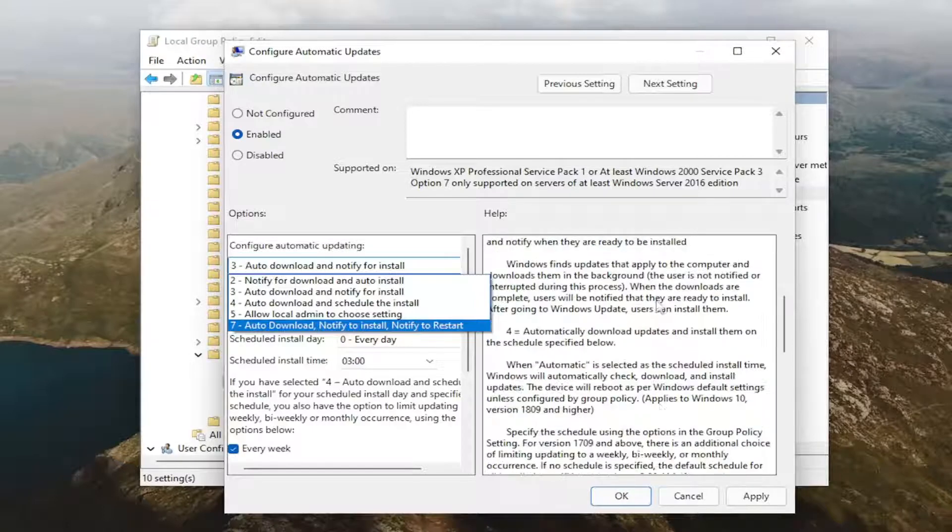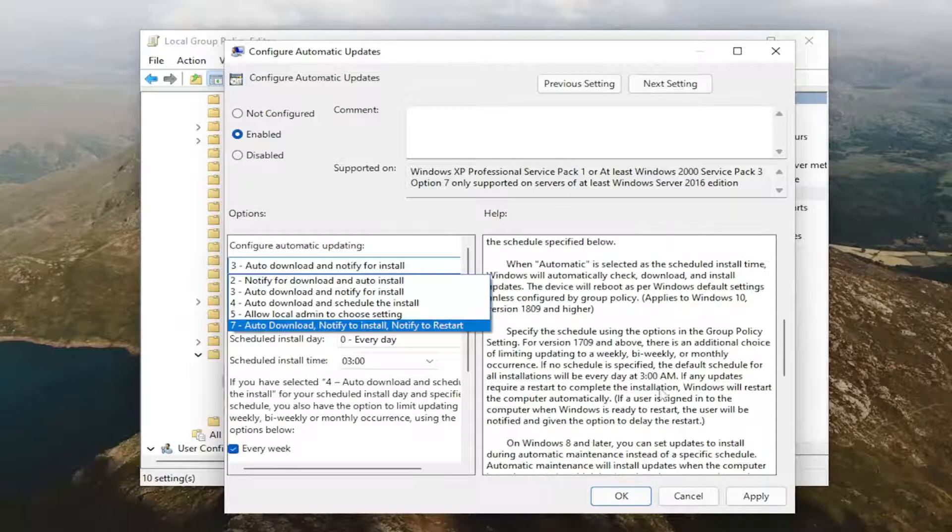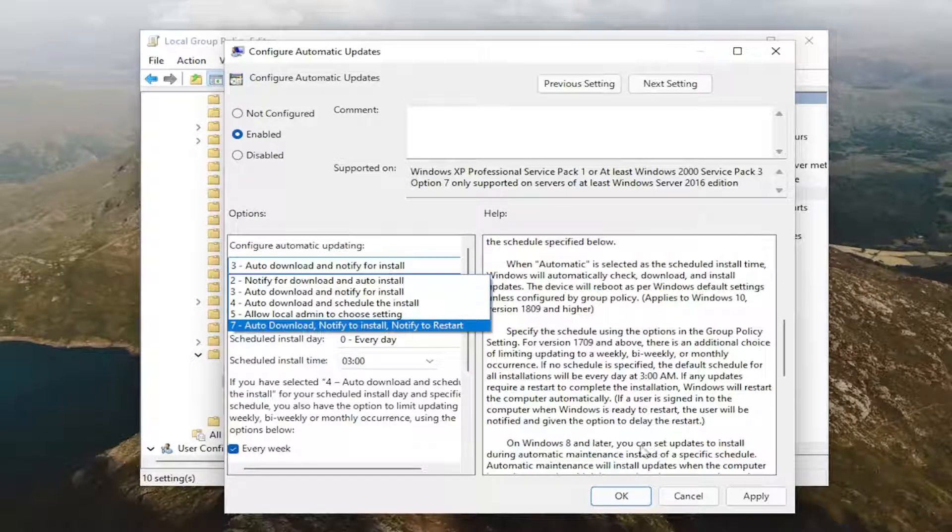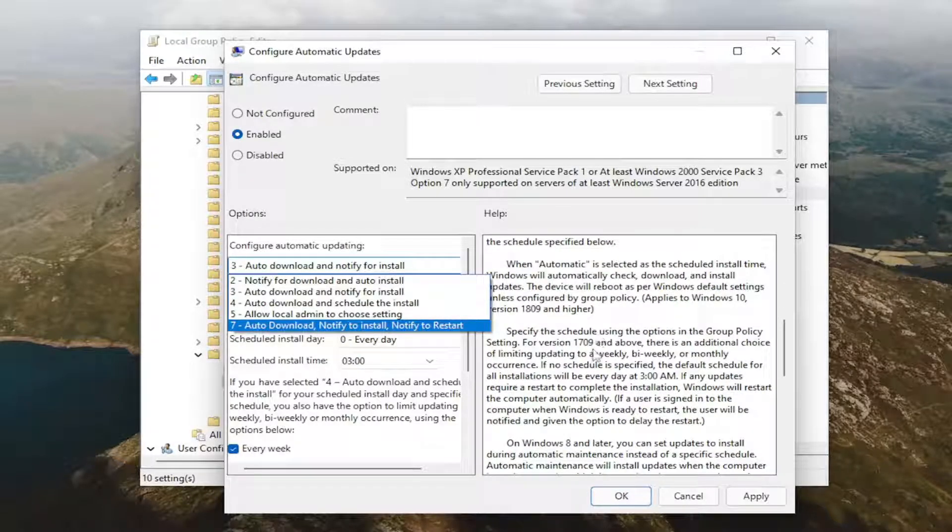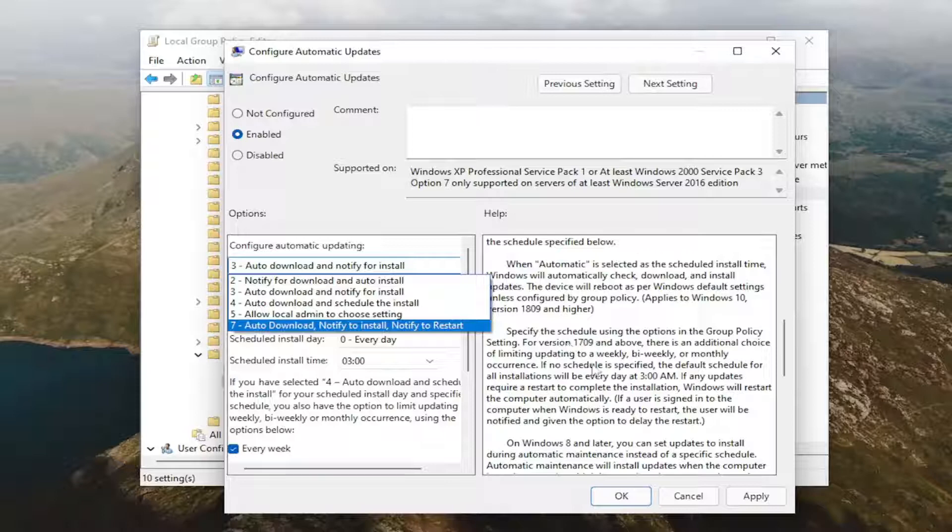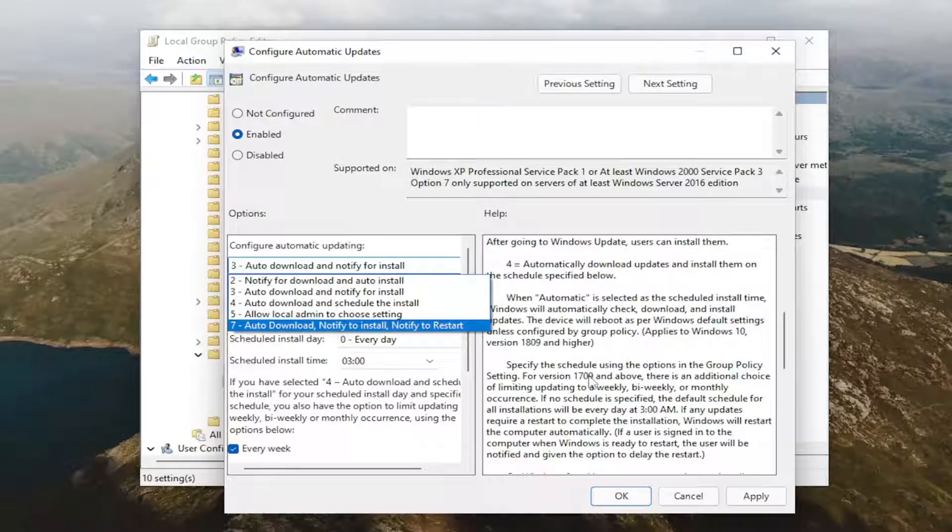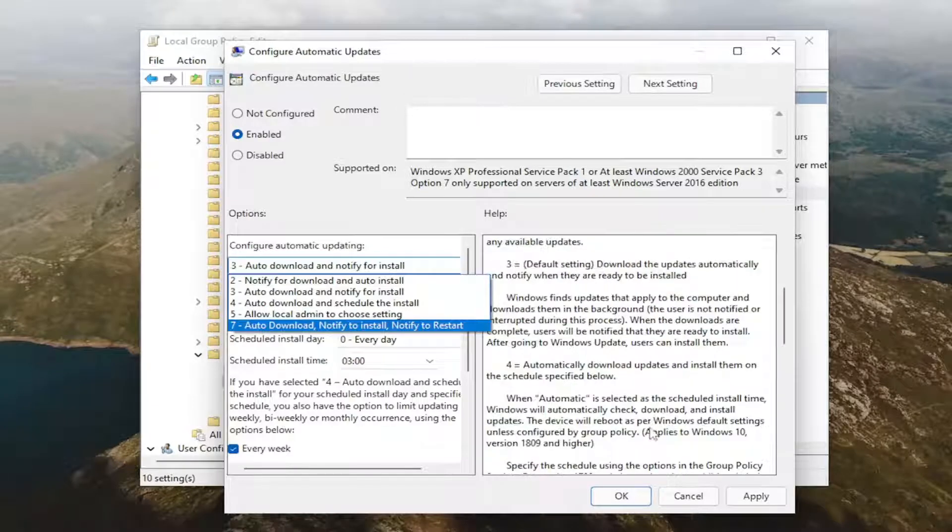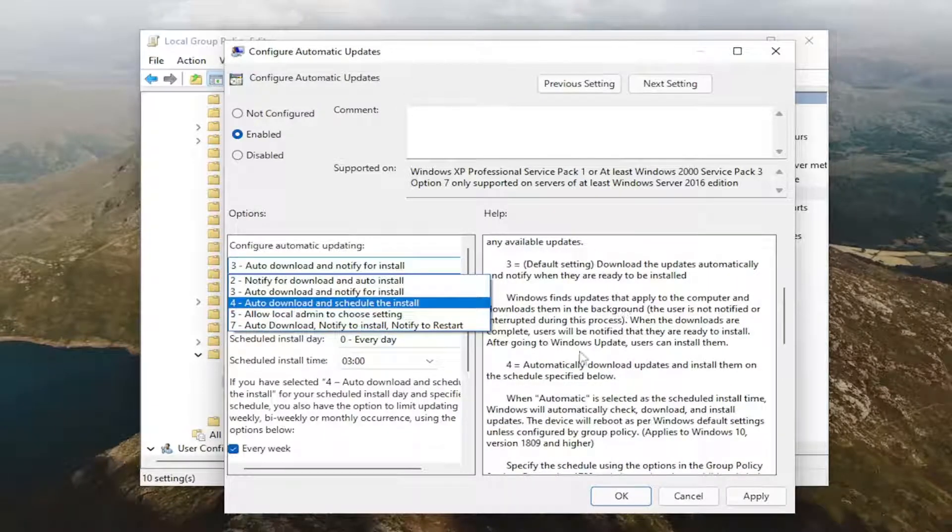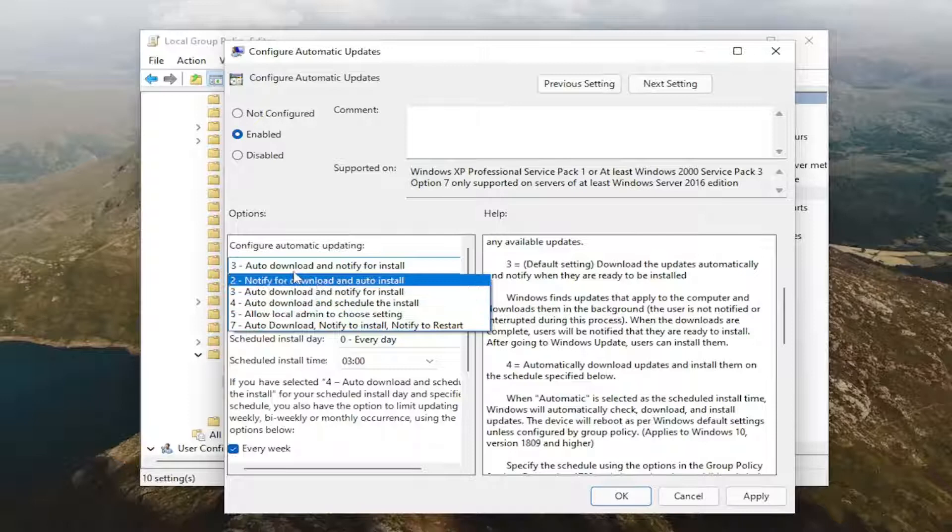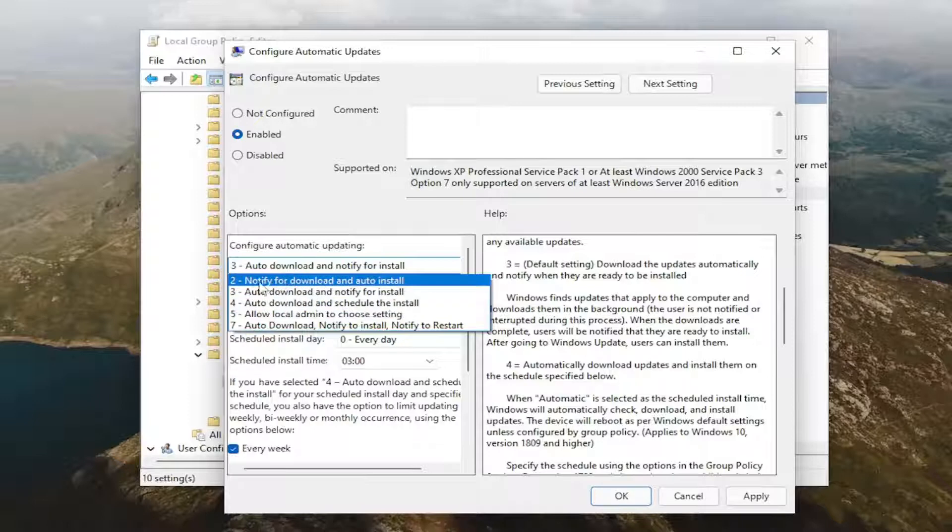And it says it over here on the right side too, if you want to read through here. So they got text in here for Windows 10, version 1709, that sounds like a Windows 10 related update here. So a lot of legacy stuff in the group policy editor. Again, if you want to just set it to notify,